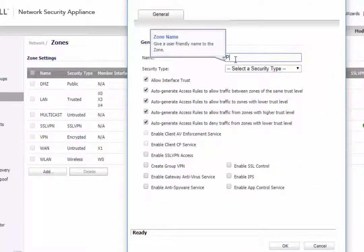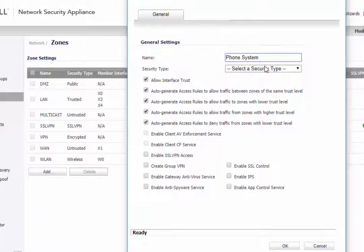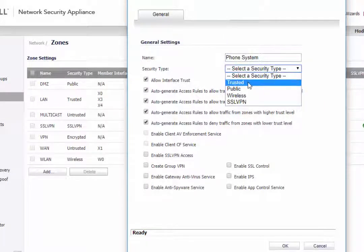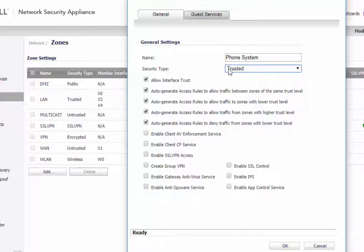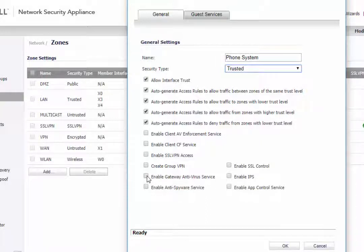So here I'm going to create a new zone called Phone System. This is going to be a trusted zone. You can change this to public if you want an untrusted zone, and then you can restrict access that way. But for this example, it's going to be a trusted zone because it's our phone system. We're going to enable some basic security services here to turn these on because we want this zone to be protected.